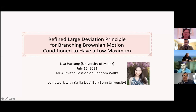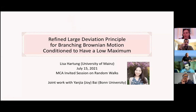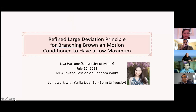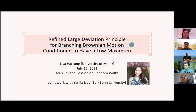Thank you very much for giving me the opportunity to present this work here. I will talk about the refined large deviation principle for branching Brownian motion when we condition it to have a low maximum. This is based on joint work with Yanjia Bai, who is a PhD student at the University of Bonn, that I'm jointly supervising with Anton Bouvier.